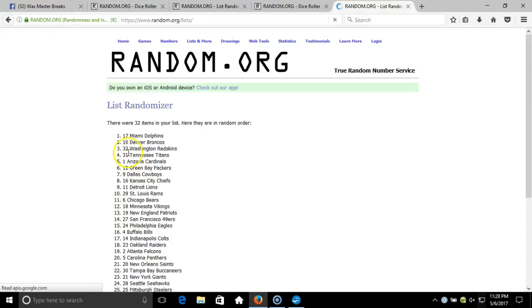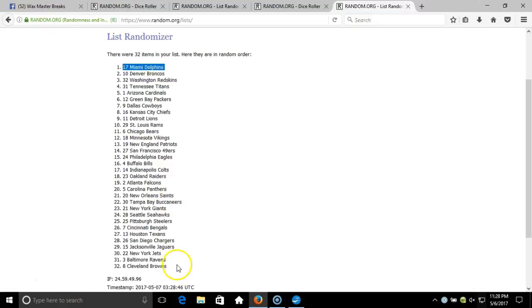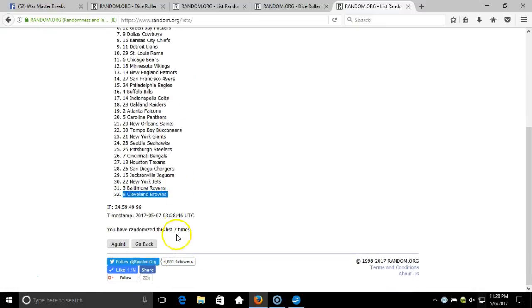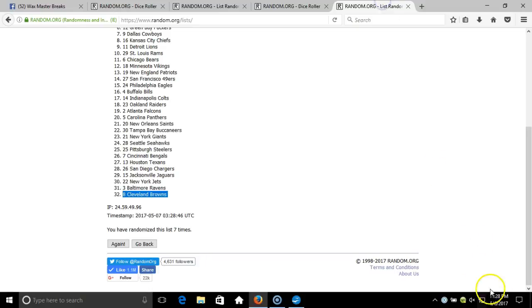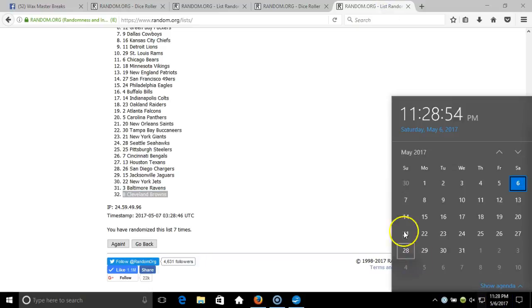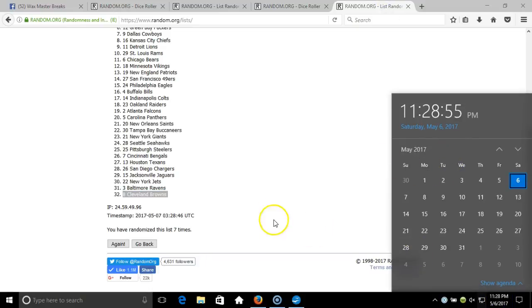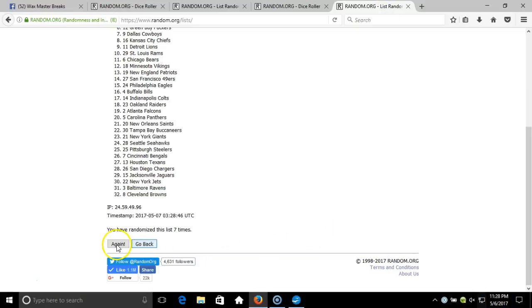Seven. After seven times we've got the Dolphins on the top, down two, the Browns on the bottom. After seven times, our dice roll is an eight. This will be the eighth and final randomization. Timestamp is 11:28 PM Eastern Standard Time, New York. Eighth time.